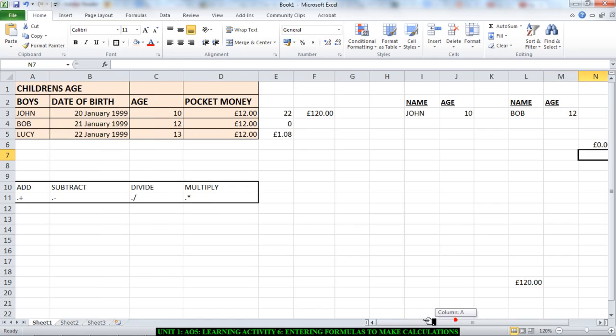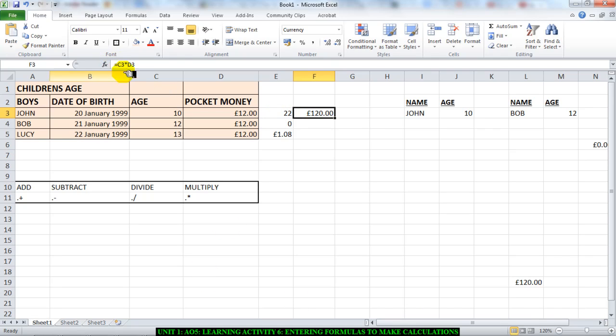Now you need to go onto your spreadsheet and you need to do the calculations that I've been giving you on the task sheet. Remember, a formula always begins with equals, and you need the cell references to do the calculations.